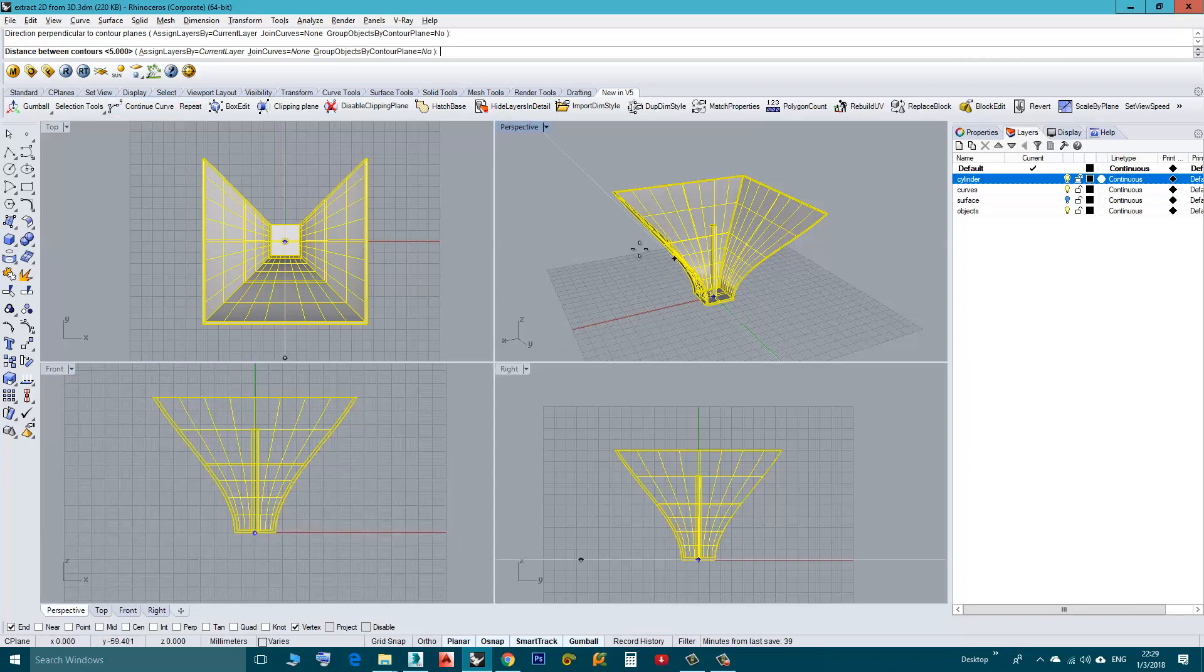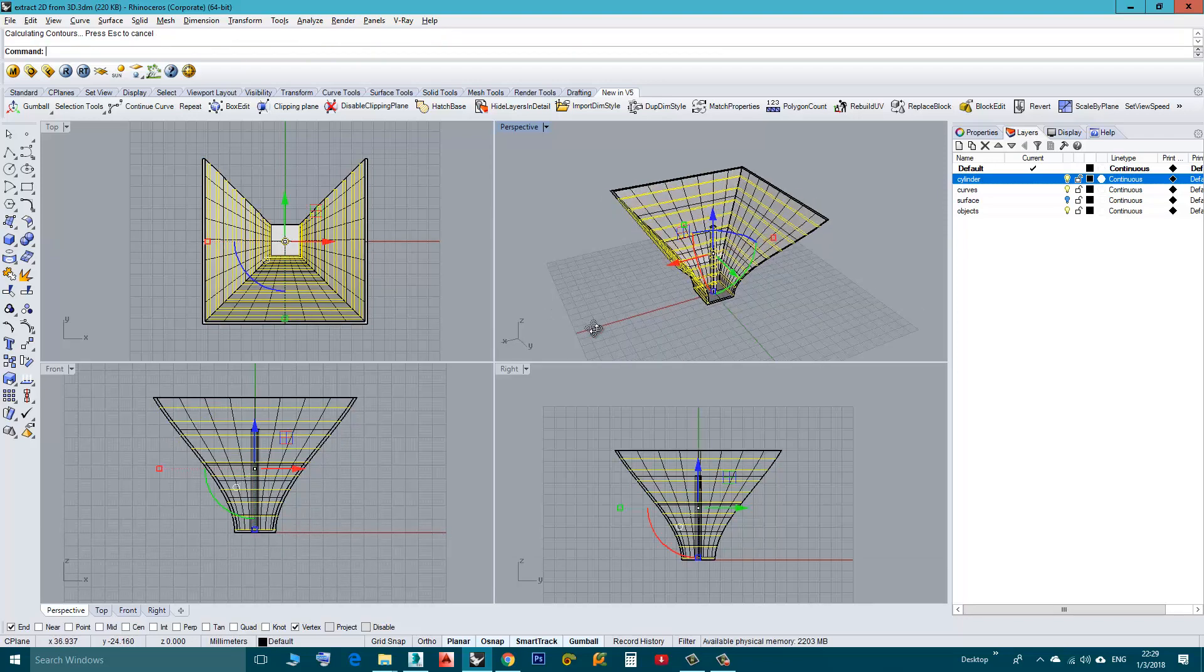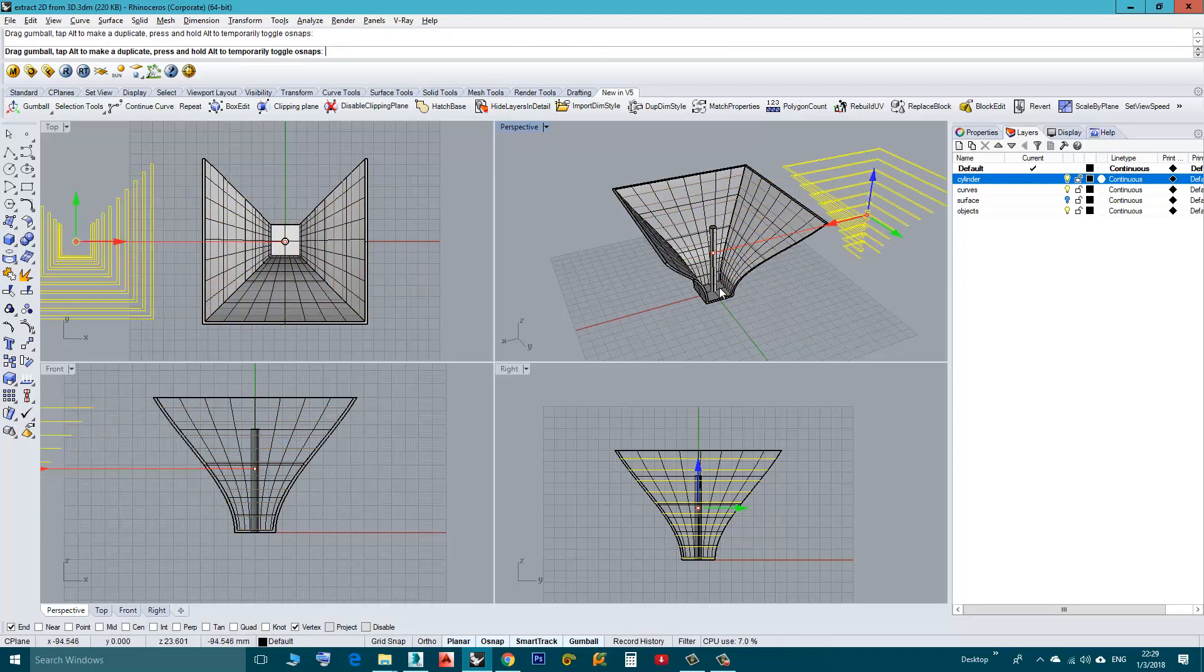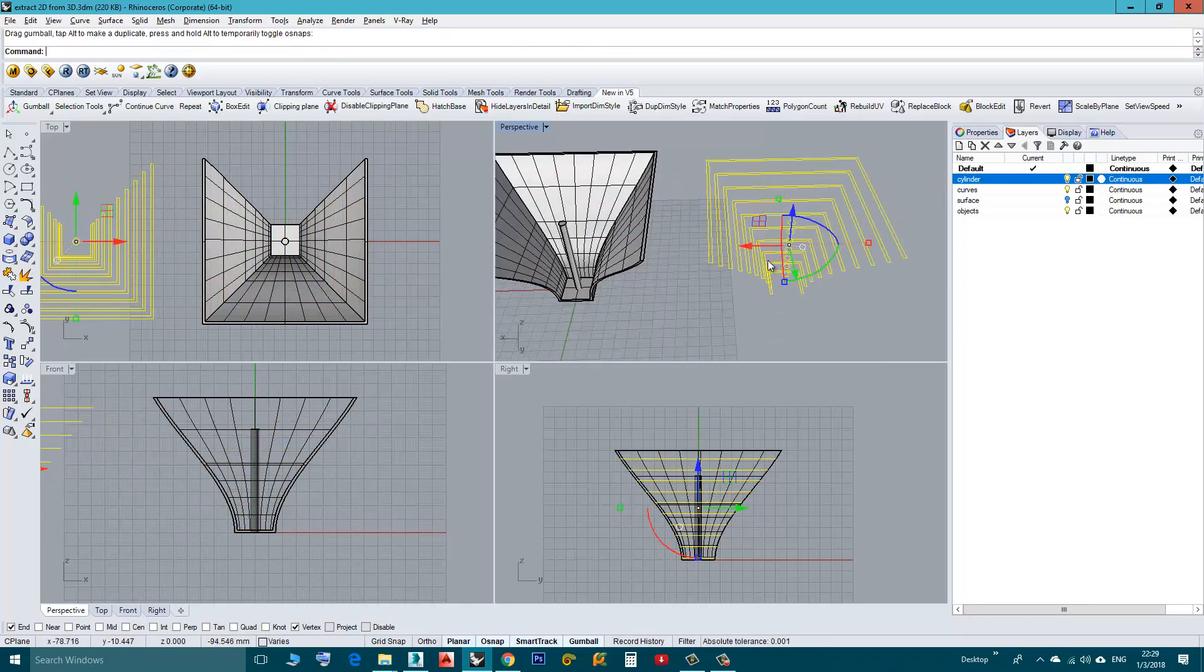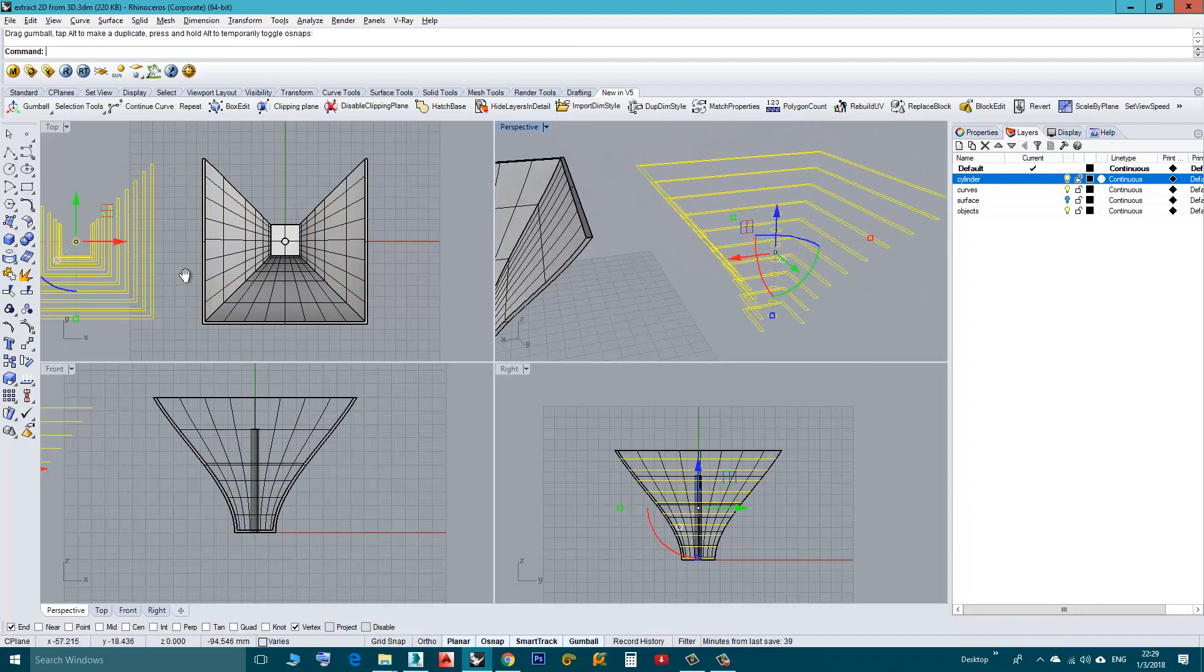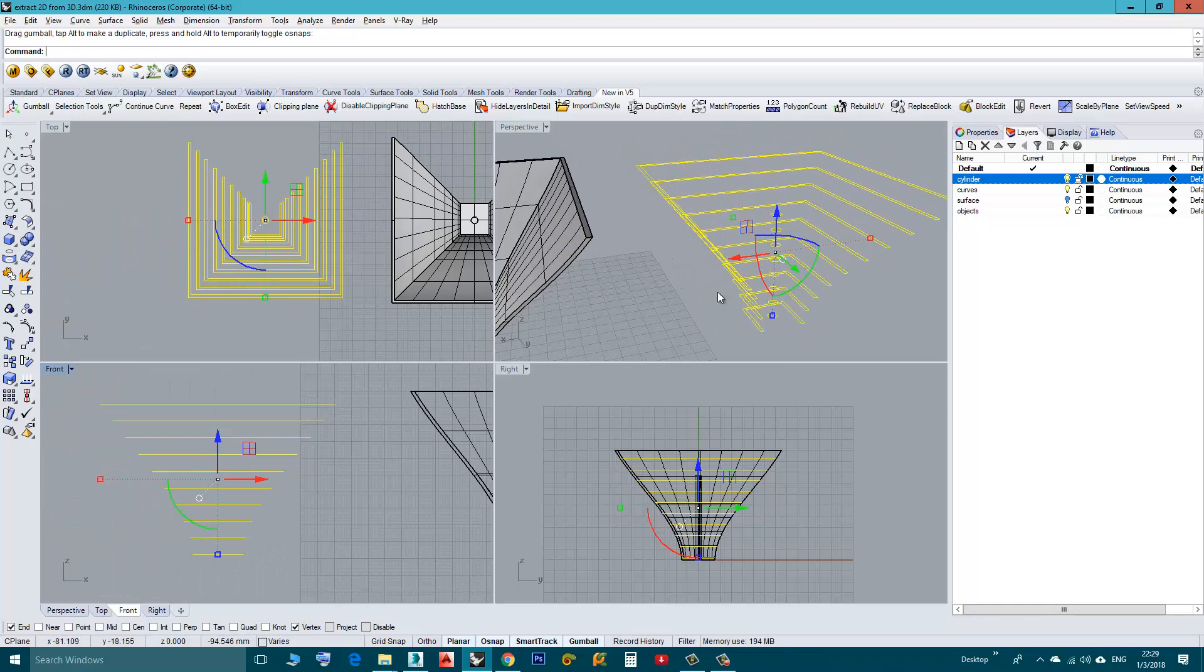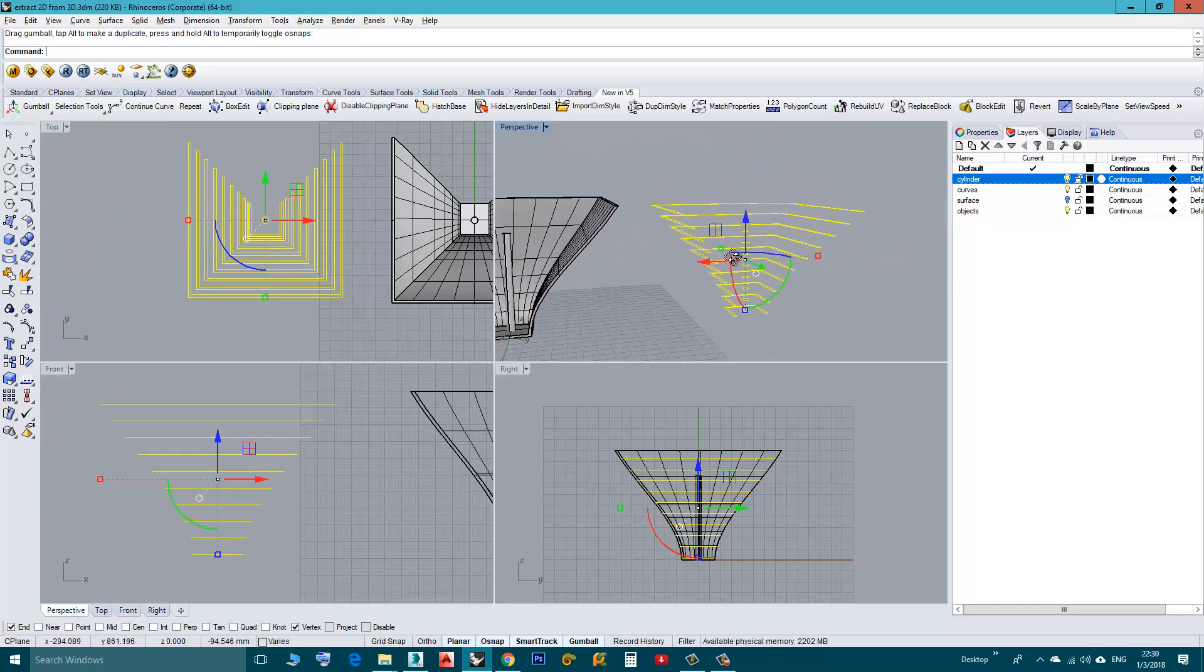Now I will accept this value and I will click Enter. Watch here after clicking Enter what's going to happen. Now I will click Enter. As you can see sections are created. It's very easy to do.